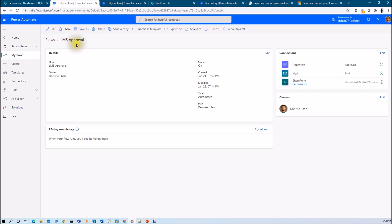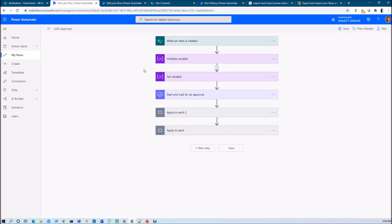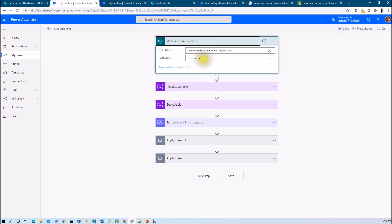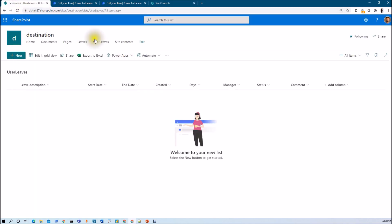Consider this example: I have this LMS approval flow, prepared on one of my SharePoint lists. My SharePoint site name is LMS and my list name is user list. I have created this entire flow for when an item is created on this SharePoint list, and my entire approval process is working as expected. Now I want to move this flow from this site to my destination site, which is a similar site on another site collection.